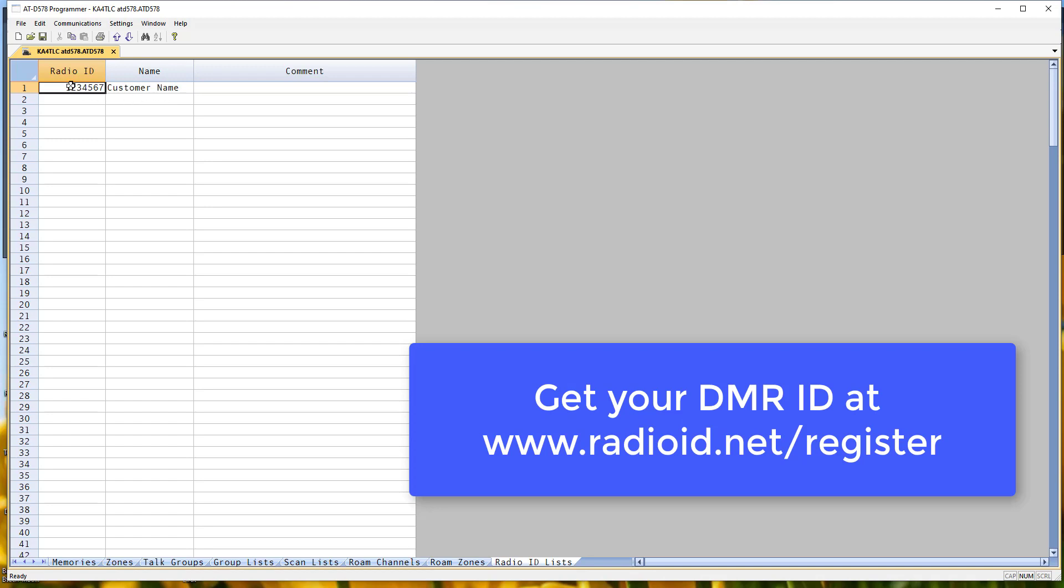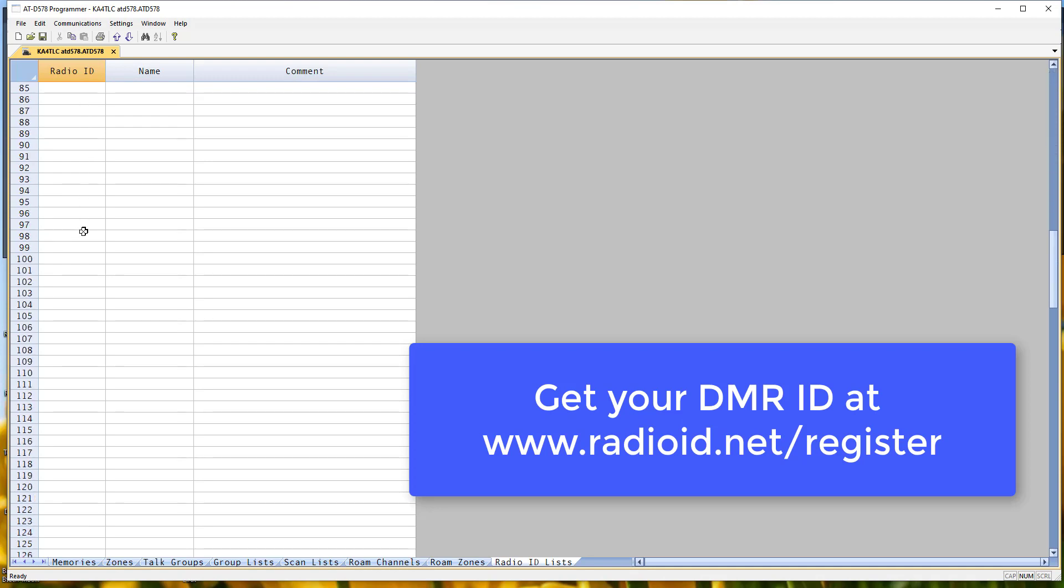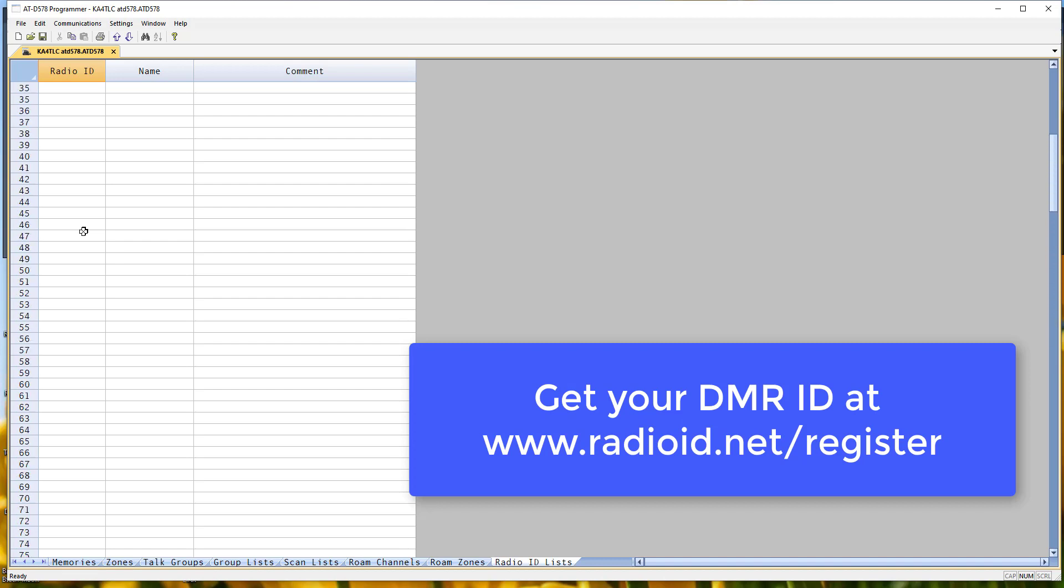If you do, replace the number and replace either your call sign or your name right here so it has it. The radio will not be happy with the file if you send it with these fields blank. And it's an interesting feature of this radio. Lots of radio IDs, but that's what this is. For you using your own radio, you only need one. This is not your contact list. This is you using the radio.